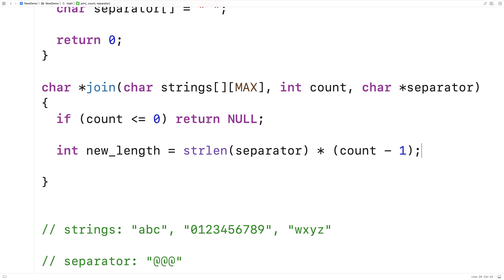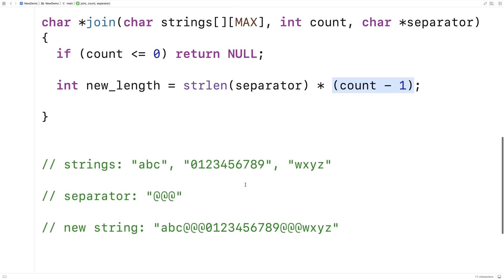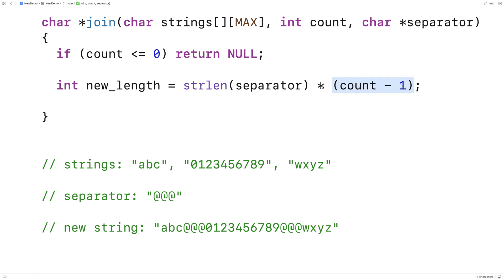We're going to figure out how long the new string is going to be using this new_length variable. The first thing we calculate is how many characters in that new string are going to be for the separator. We call strlen, provided by string.h, which returns the length of the separator string, then multiply by count minus 1. The reason is that's the number of separator strings that will appear — for example, with three strings there are two separators, because the separator appears after every string except the last one.